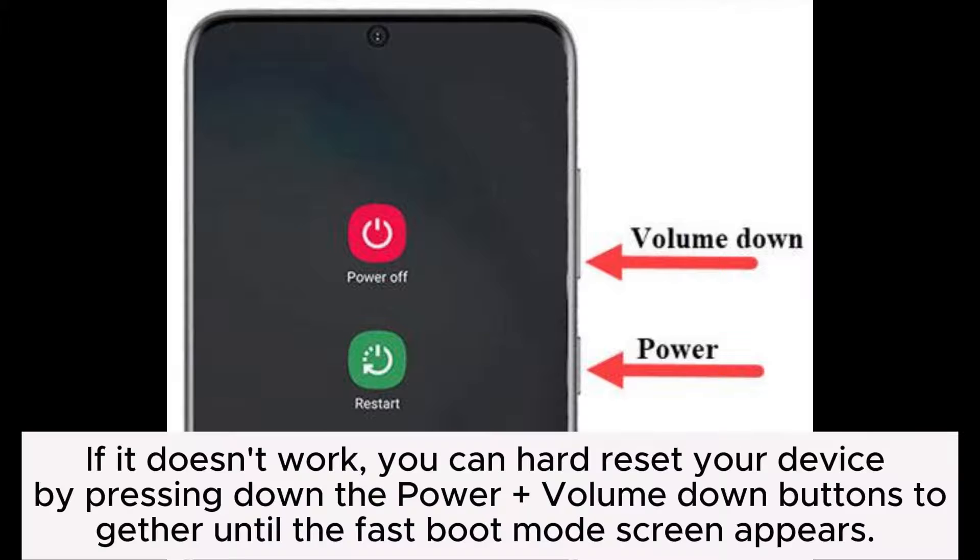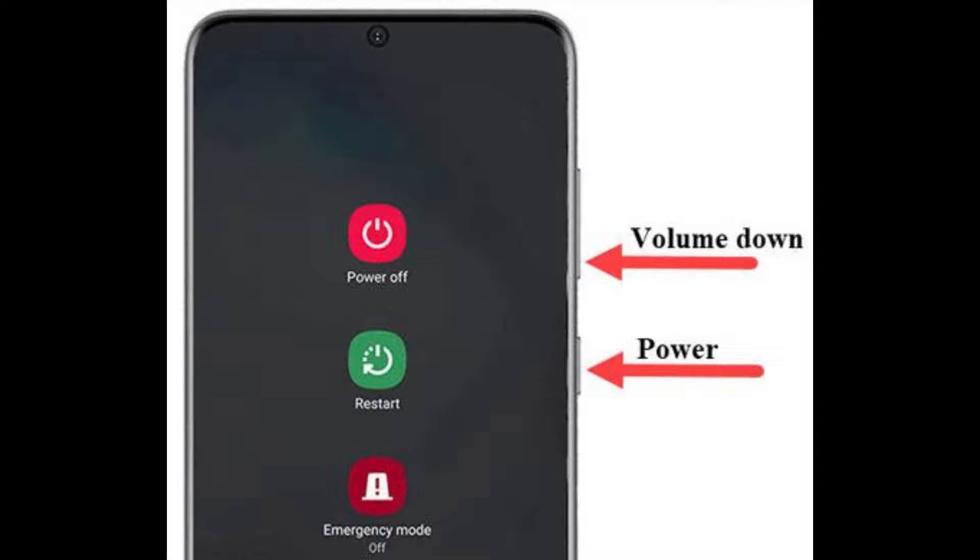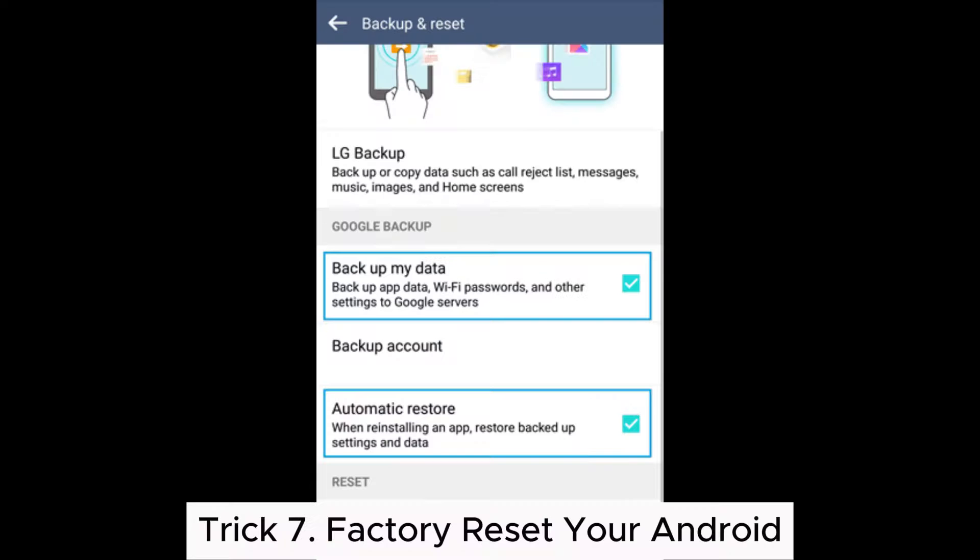If it doesn't work, you can hard reset your device by pressing down the power plus volume down buttons together until the fast boot mode screen appears. Next, press the power button again to start up the phone.